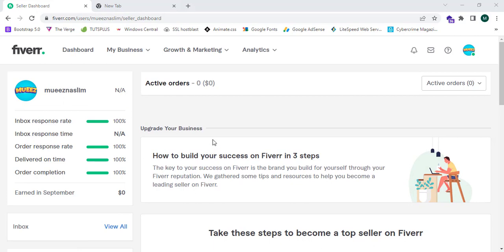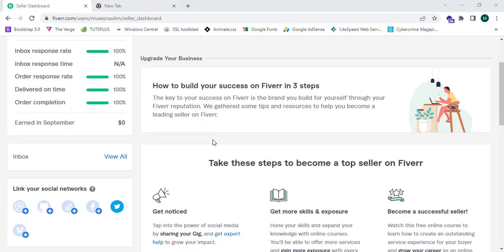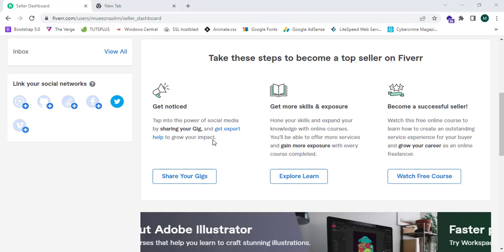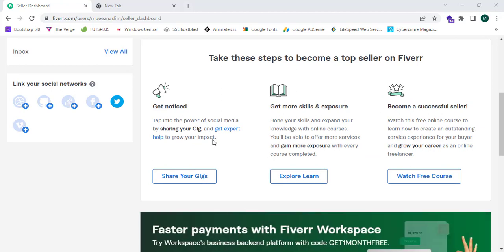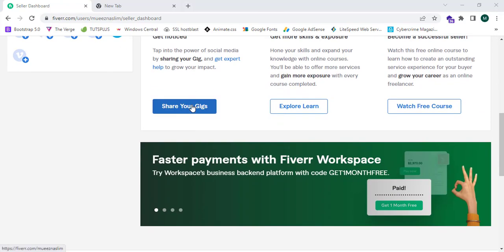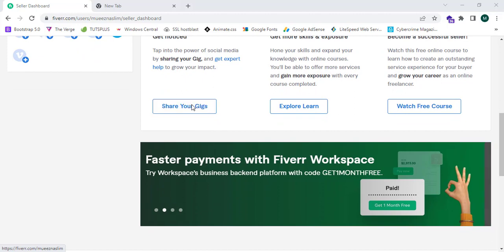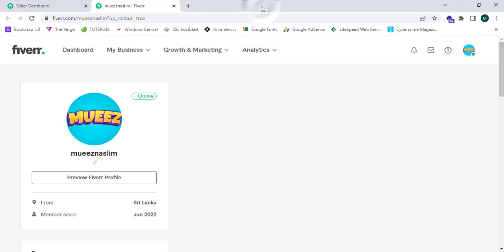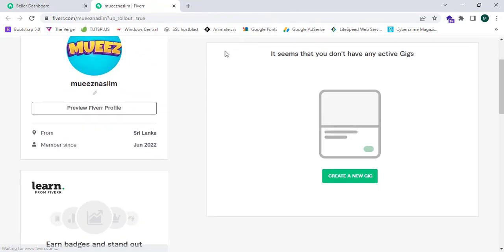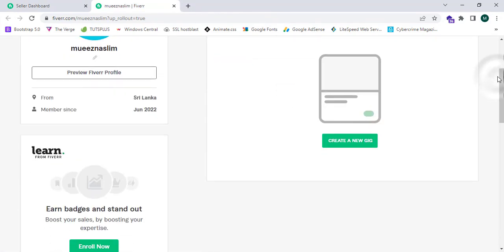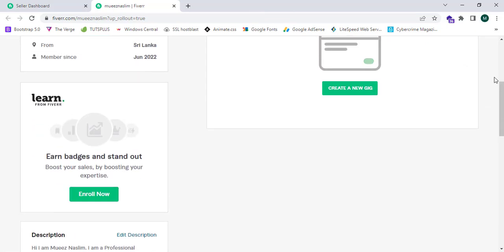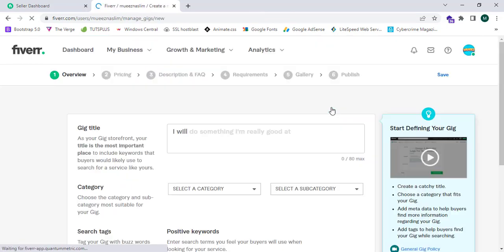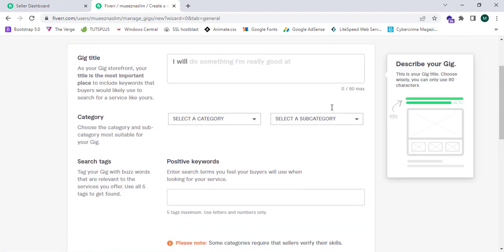I have not created any single gigs or any orders here, so now I'm going to create an order. I'm going to click on share your gigs. This will show me zero active gigs, so now I'm going to click on create a new gig.